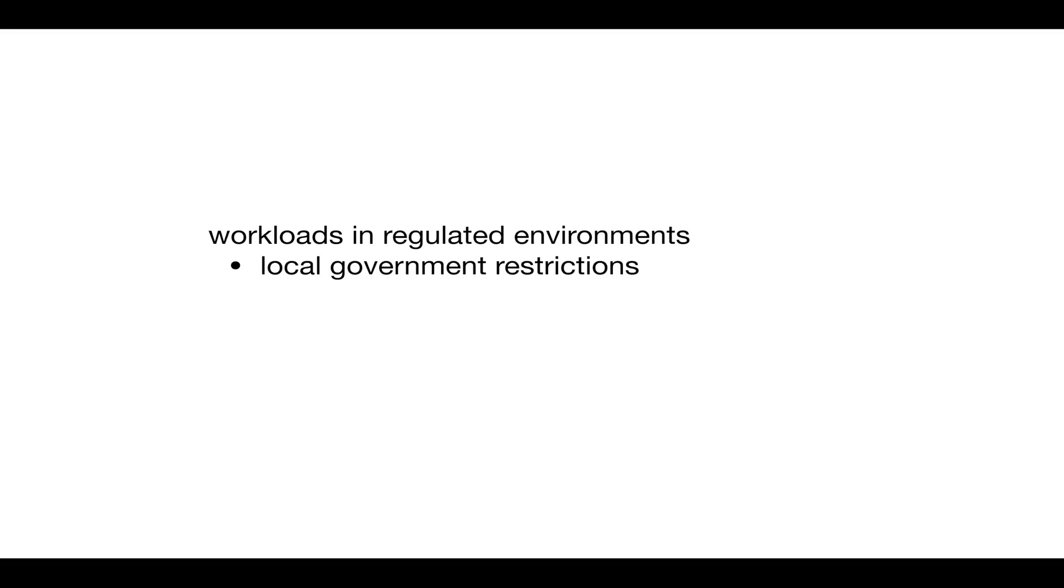Another example is what is described as static workloads. These are resources with an equal utilization over time.